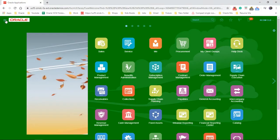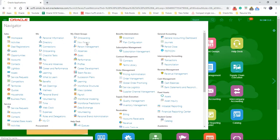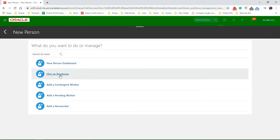Let's go to the navigator. Click on new person. Hire an employee.